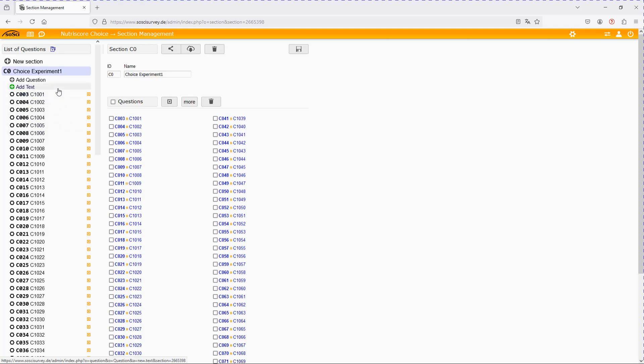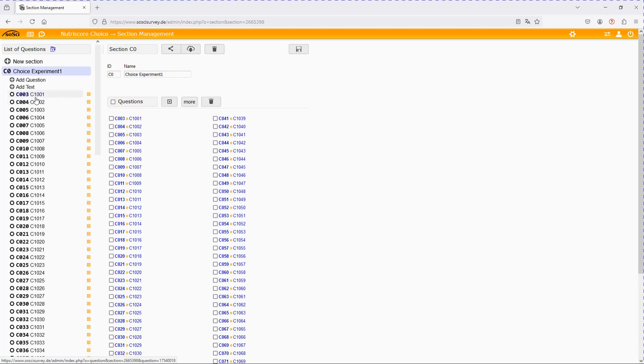This might seem like quite some tedious work, but for the post-processing of the data after I gave the survey to participants, get the answers, downloaded the answers and have to prepare the data for further processing, estimations and so forth, it will save us a lot of time. So some extra work here, a lot of time saving later on.